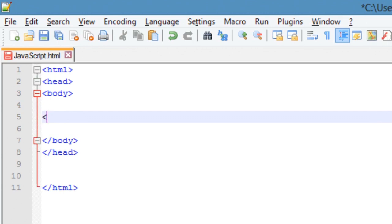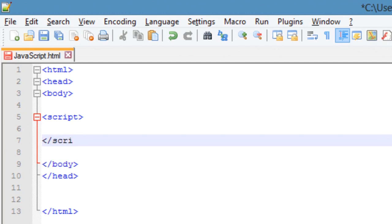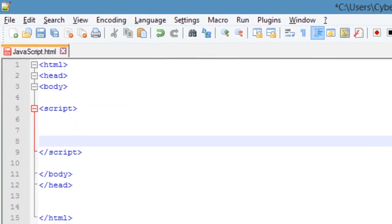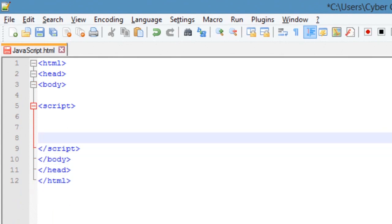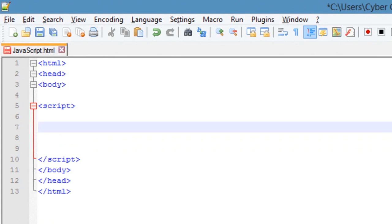Now you have to write one more tag — the script tag. This is where you are going to write all your JavaScript functions, objects, and much more. Don't get confused with objects and functions; you will be learning them throughout this course. You will also learn how to create your own objects, add methods, properties, and everything. Now just concentrate on how to output text saying 'Hello World' on the document. To do that, you need to use a function called document.write — add two brackets and a semicolon.